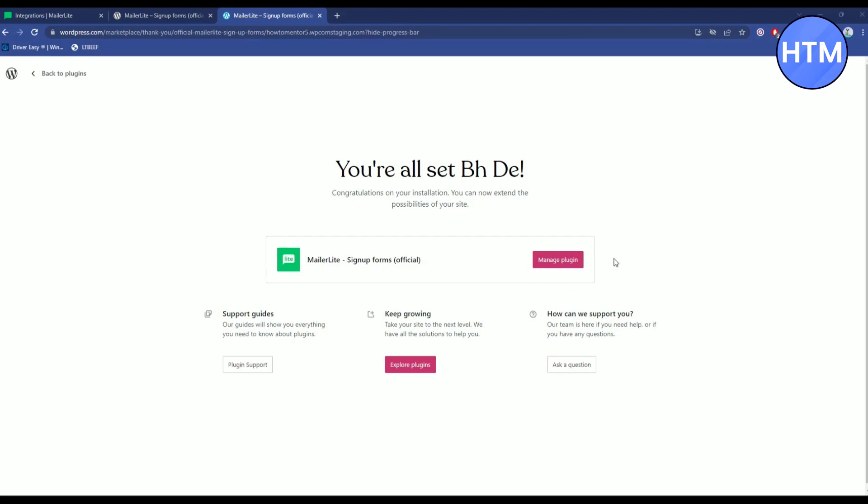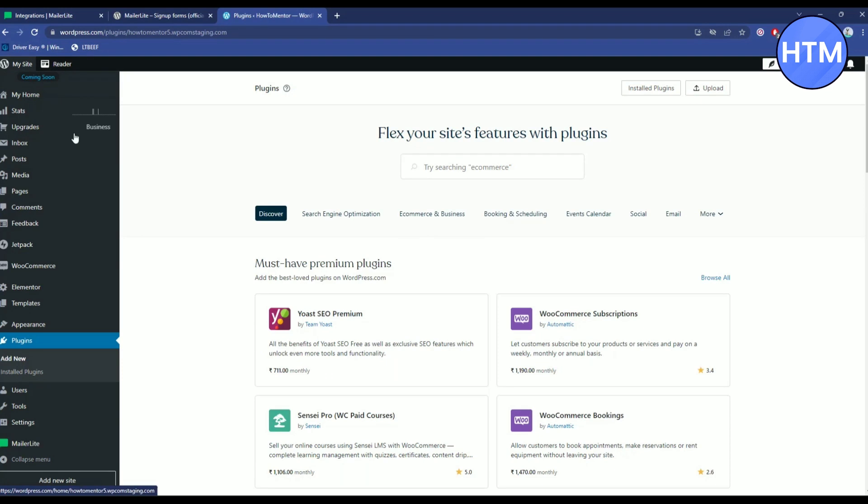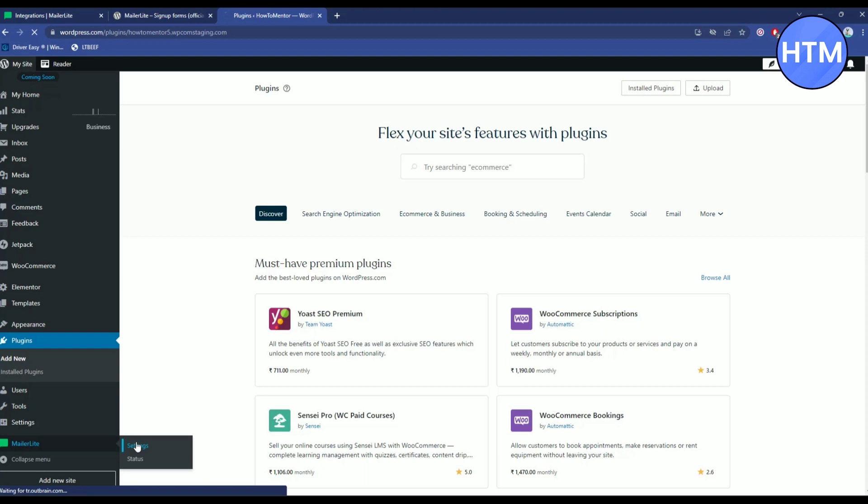Now after that, click on manage plugin over here or go back to plugins. Then you will find MailerLite over here at the bottom part. Hover over it and click on settings.